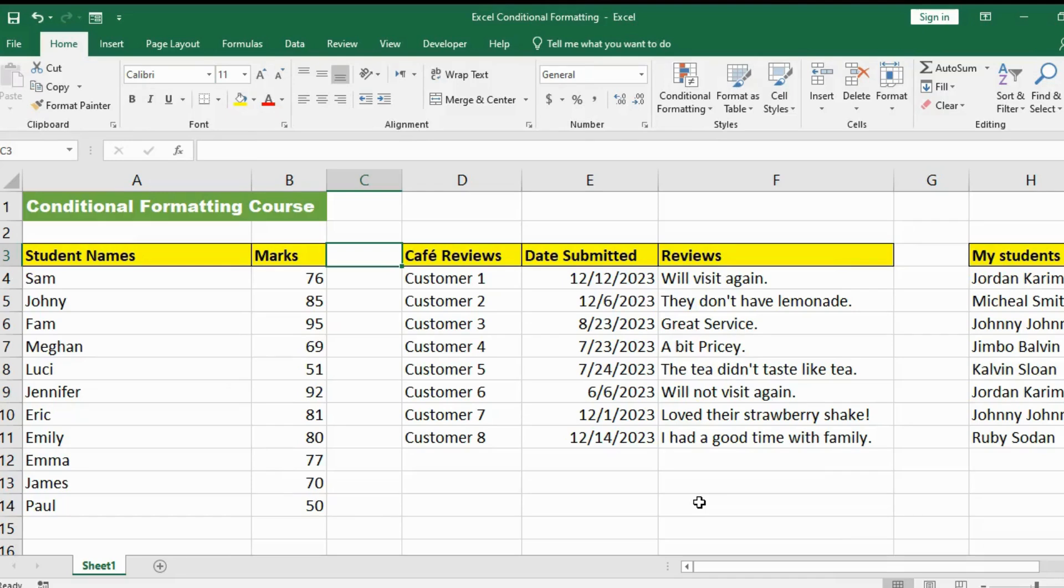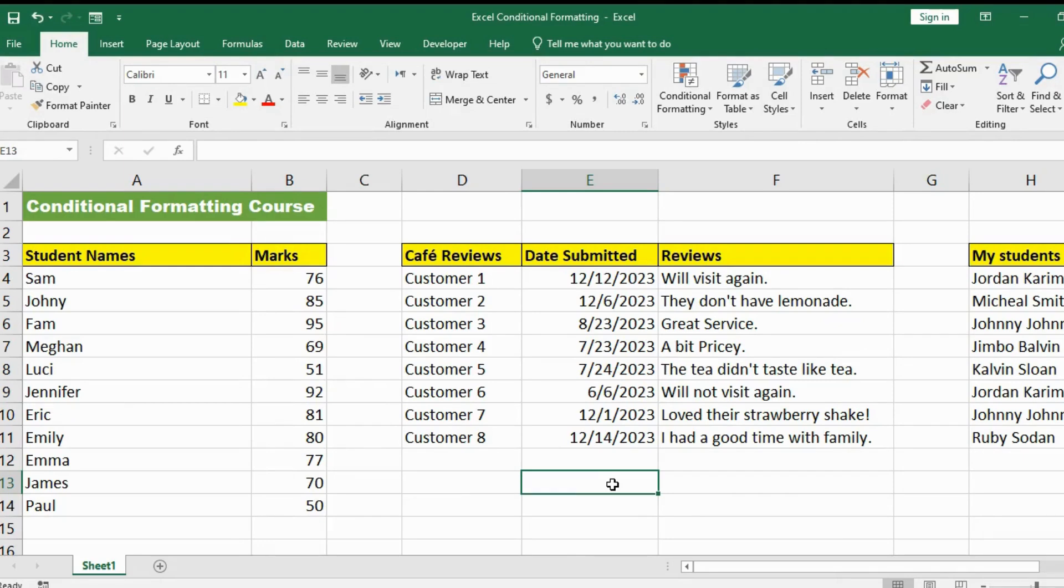Today, I want to show you how to use conditional formatting in Microsoft Excel. Let's begin the work. Conditional formatting allows you to format cells based on certain conditions or criteria. Instead of manually formatting cells based on their values, you can set up rules that automatically apply formatting when specific conditions are met.